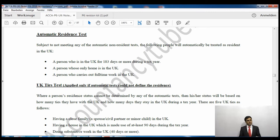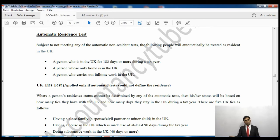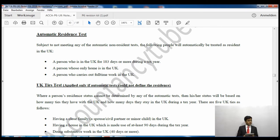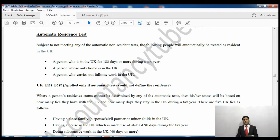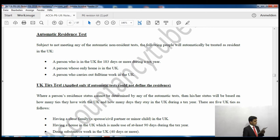Now, what about someone who spent, say, 100 days - there's no automatic criteria for that. In that case we have to see the further rules called the UK ties test. If you do not fall in either the automatic resident or automatic non-resident criteria, you will have to see the UK ties test. The UK ties test looks at how many connections you have with the UK and how many days you spend there - the more days you spend, the fewer ties you need to qualify as UK resident.